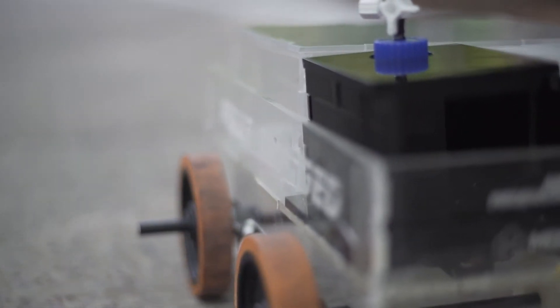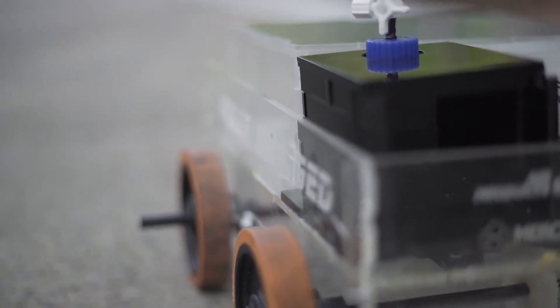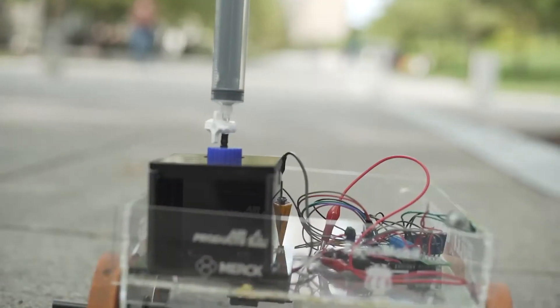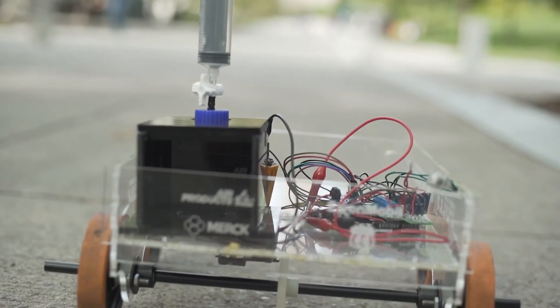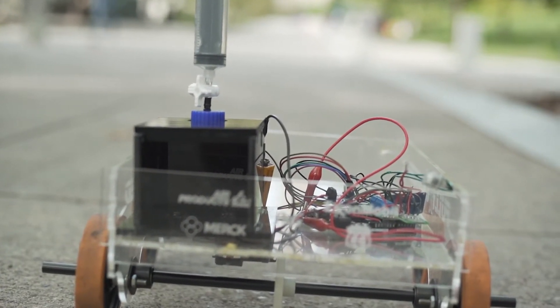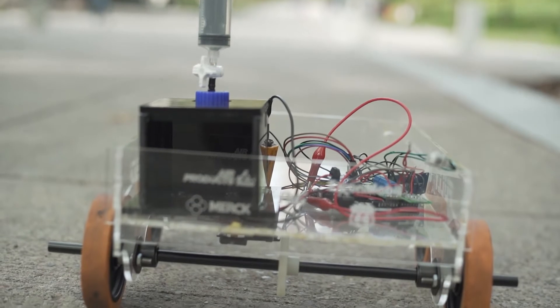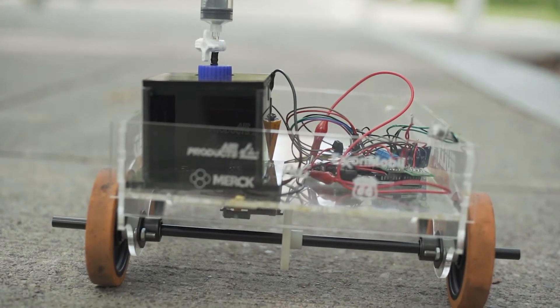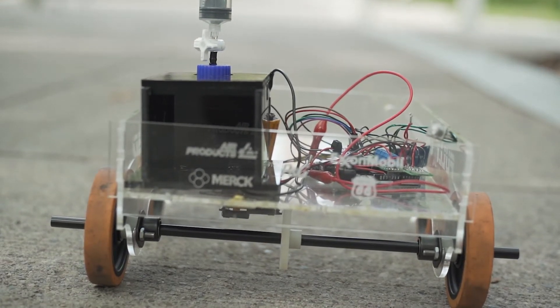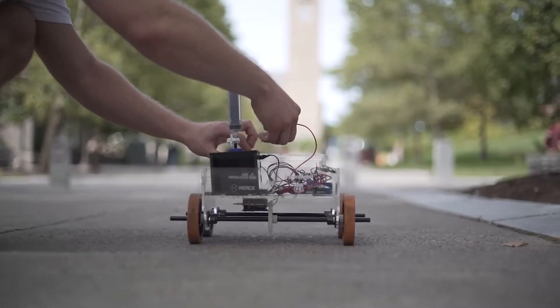The car chassis is made of laser-cut acrylic to which we have attached a gearbox, motor, axles, and wheels, along with the batteries, stopping mechanism, and circuit.